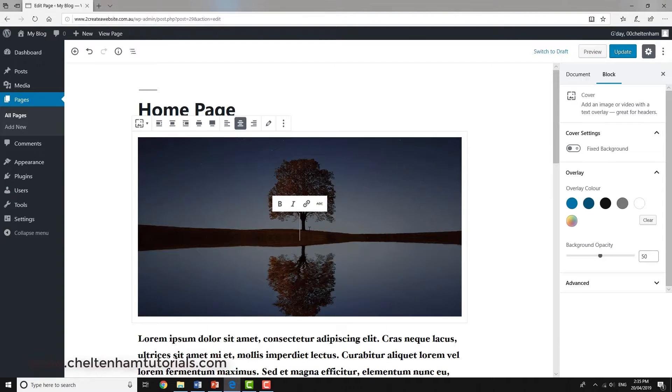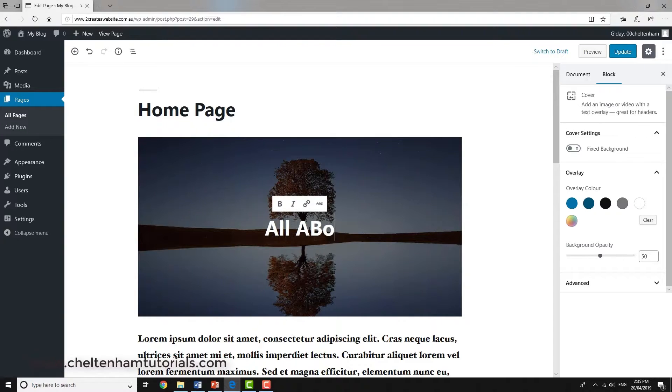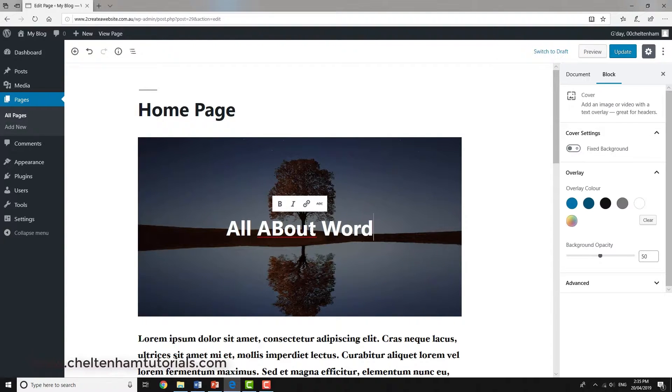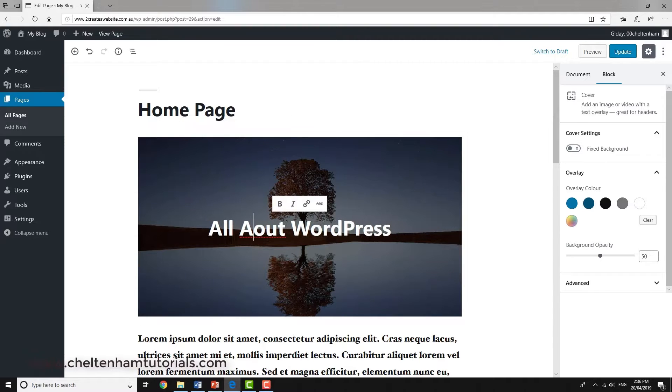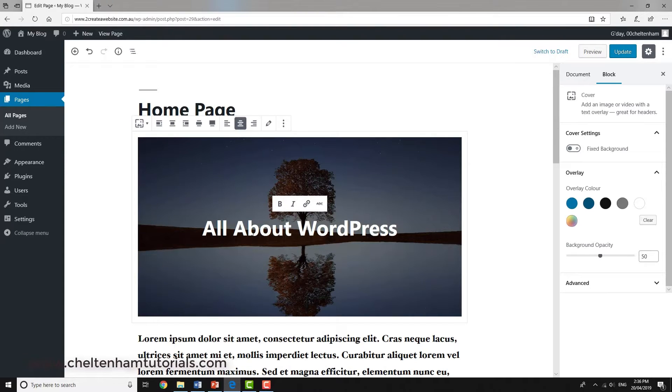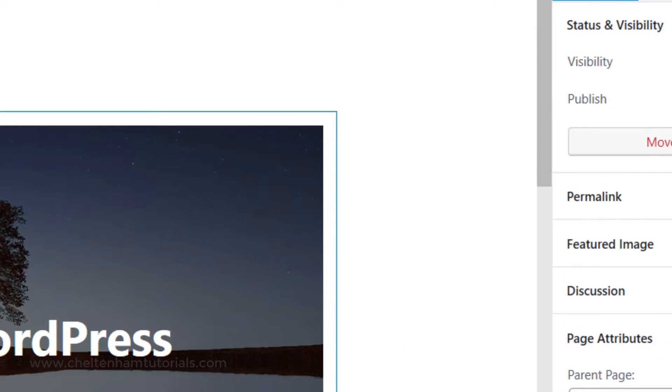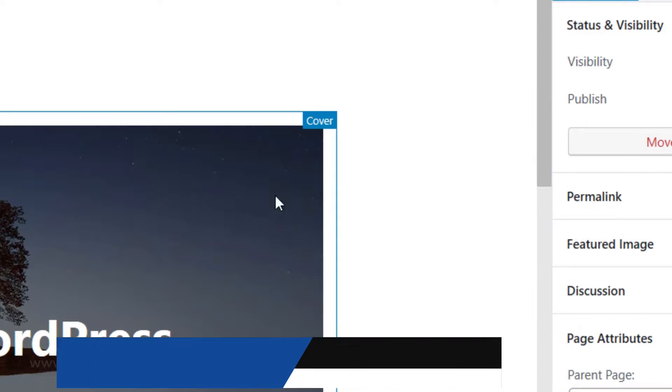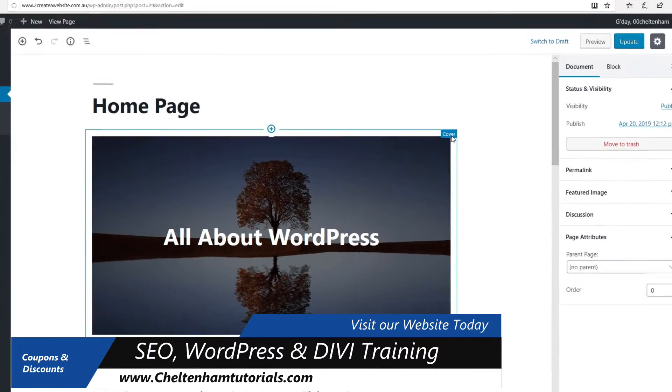I just typed in 'All About WordPress,' and as you can see, the nice thing about this is I'm able to type text over the image. If I click outside and move over it, you can see it's a cover block.